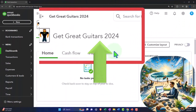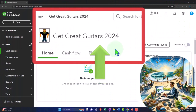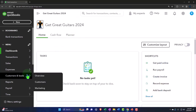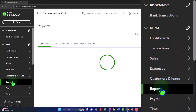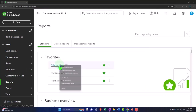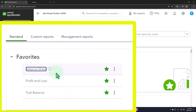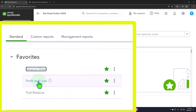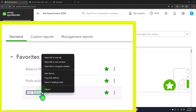Here we are in our Get Great Guitars 2024 QuickBooks Online sample company file, set up in a prior presentation. We're opening up the major financial statement reports like we do every time — reports on the left in favorites. Right-clicking on the balance sheet to open a link in a new tab, then right-clicking the profit and loss and also opening it in a new tab. Same thing with the trusty trial balance.